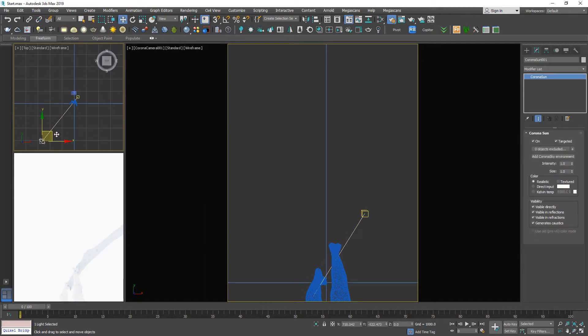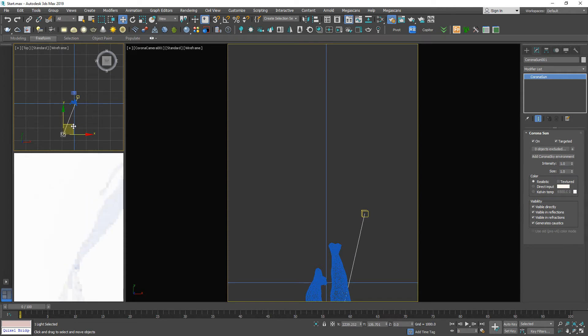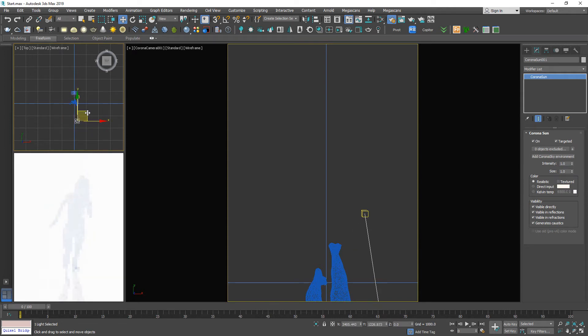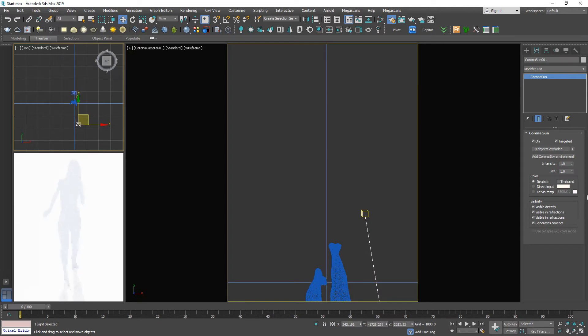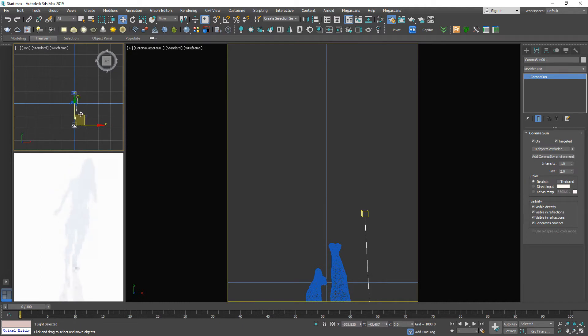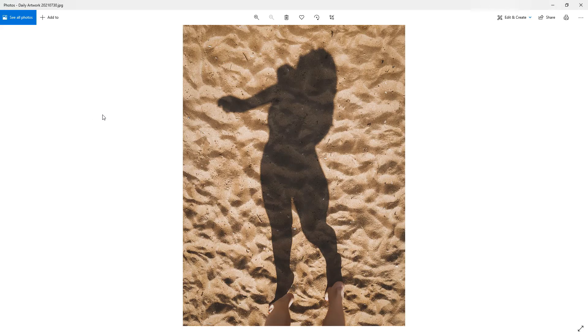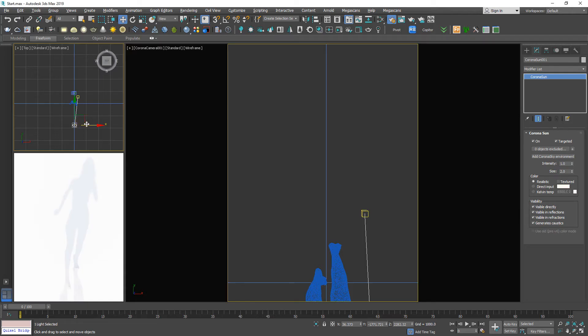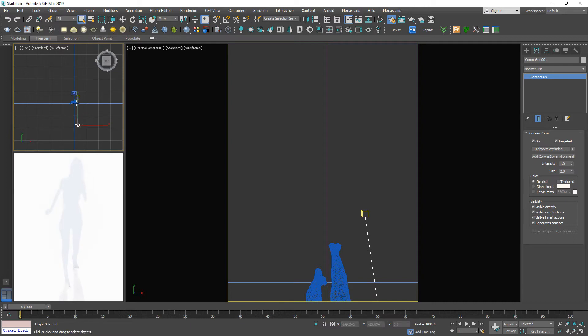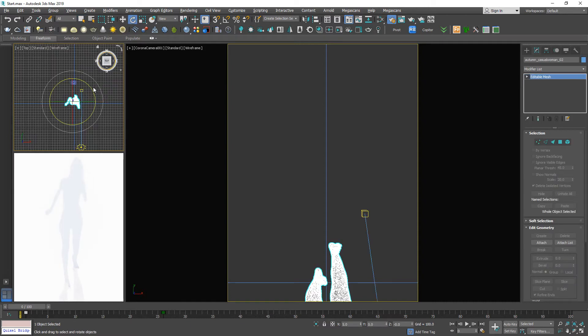It's time for modifying this sun direction. I'm gonna increase this size up to 5, 5, 3, 2. Let me see the reference. Okay, so this is the correct sun direction.